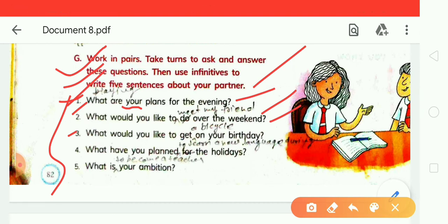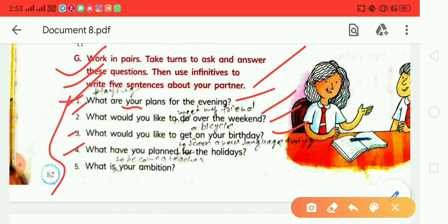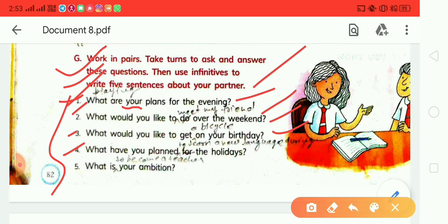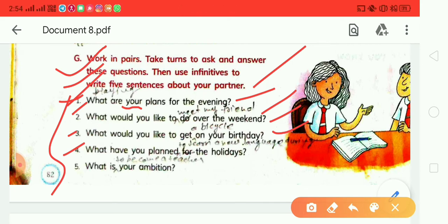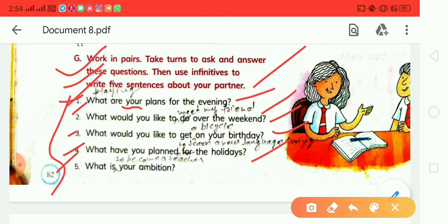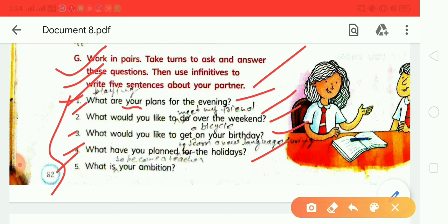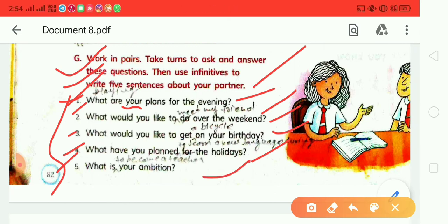Third: 'What would you like to get on your birthday?' Answer: 'I would like to get a bicycle on my birthday.' Fourth: 'What have you planned for the holiday?' Answer: 'I have planned to learn a new language for the holiday.' Fifth: 'What is your ambition?' Answer: 'My ambition is to become a teacher.'